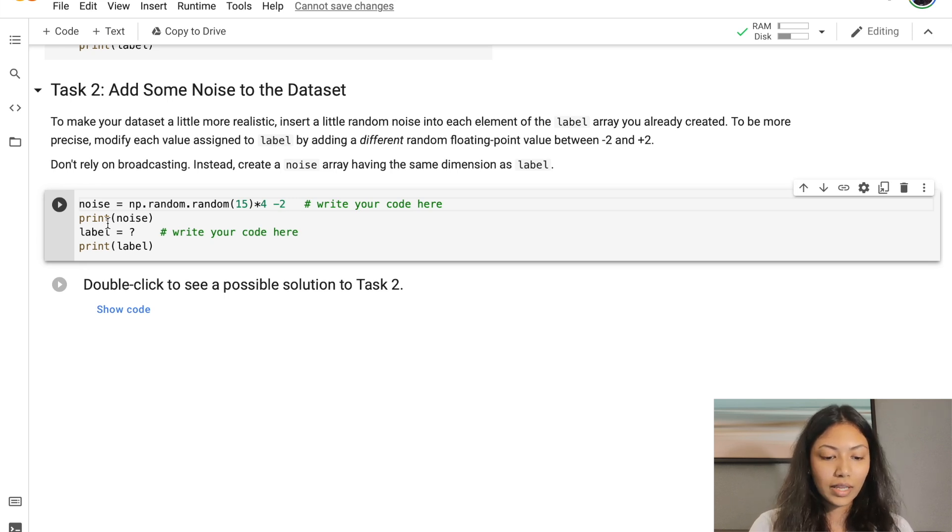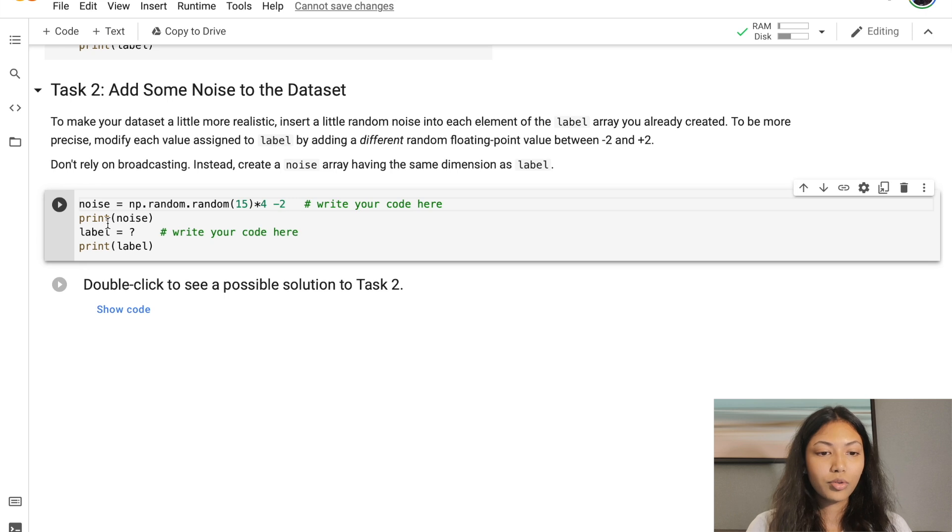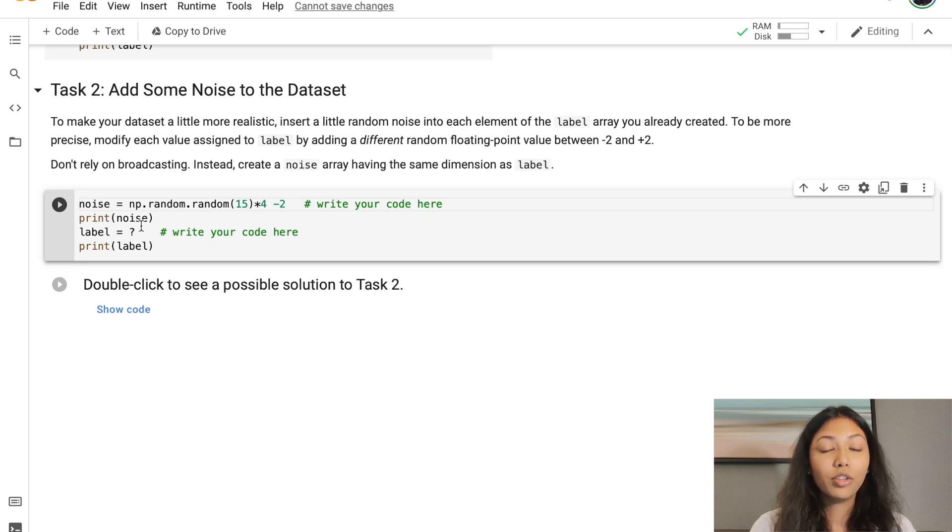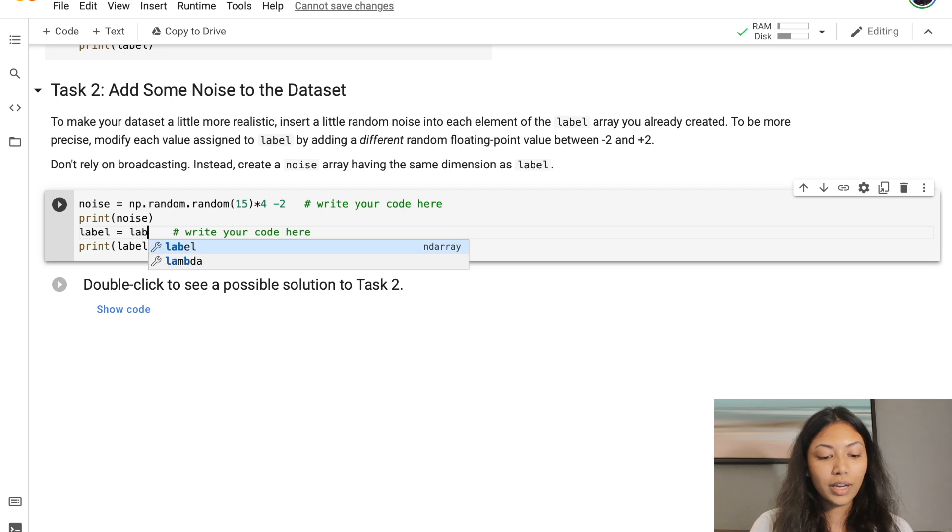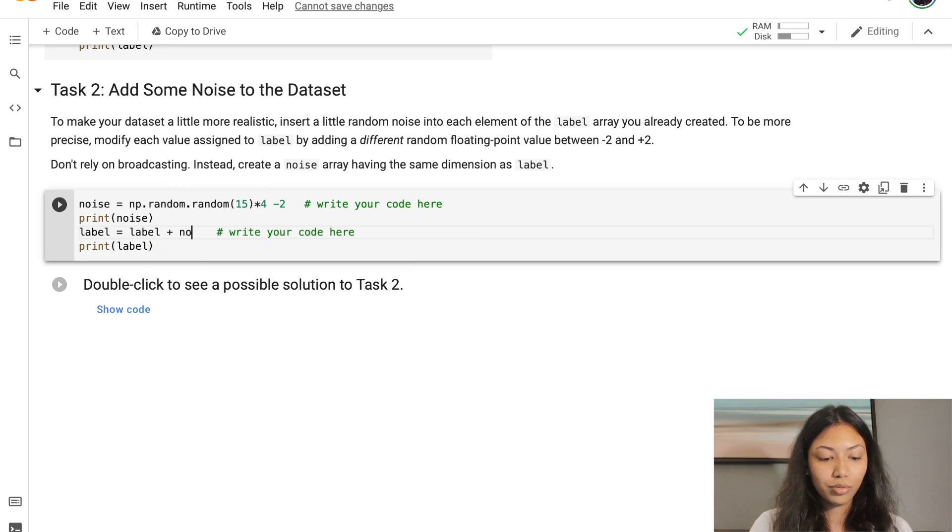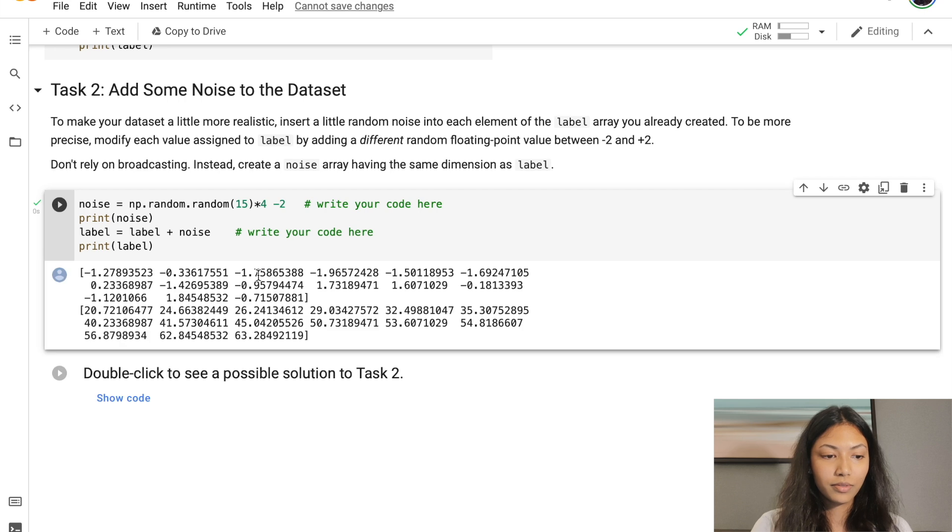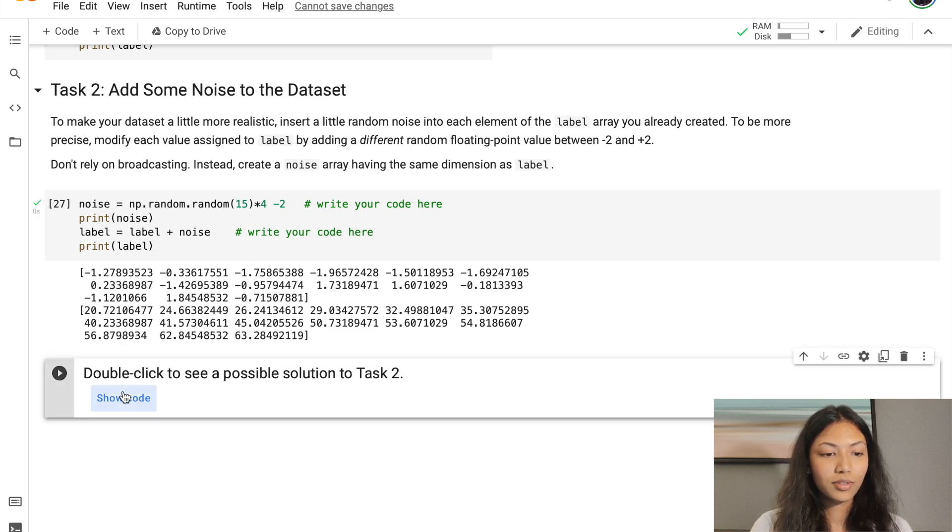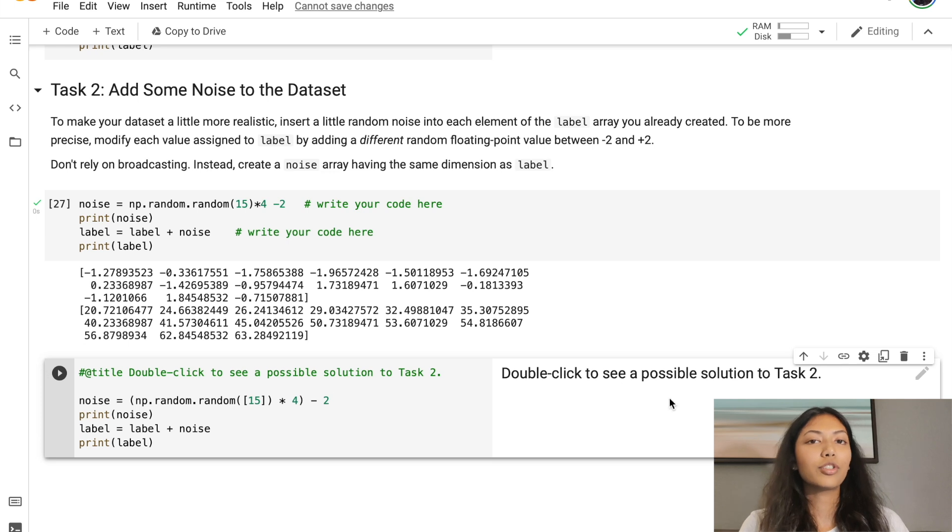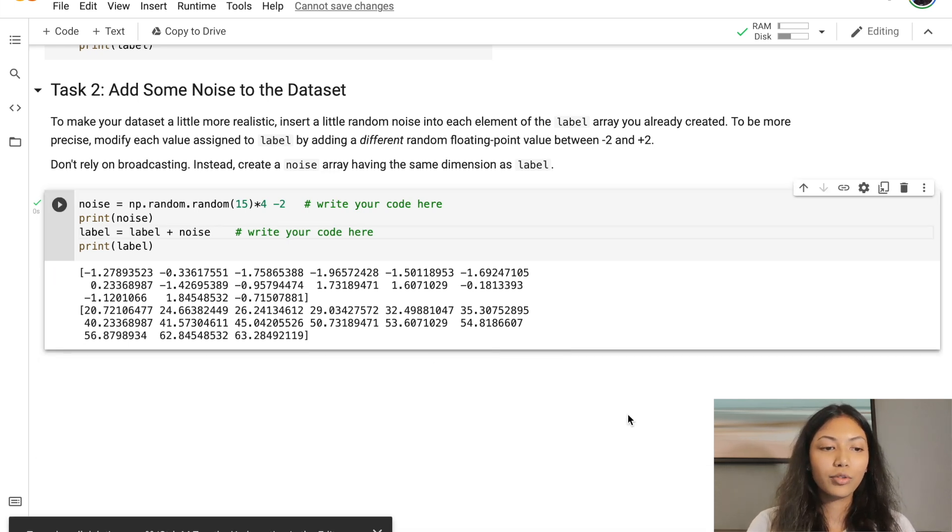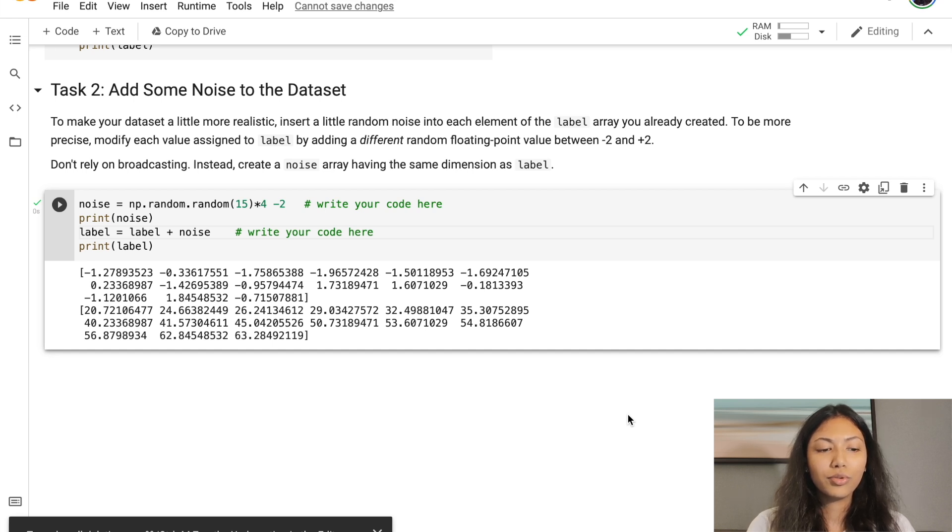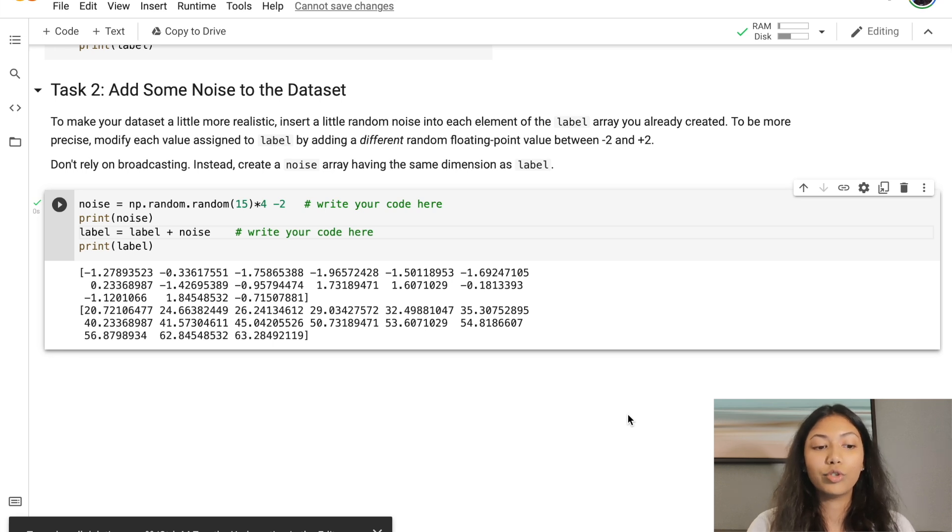Also let's look at the label. Since we want to add this noise to our label, all we have to do is label equals label plus noise. We can check our answers. That is how you can go about adding noise to your dataset and also how you can create a very simple linear dataset using a lot of the functions in NumPy that we just learned.